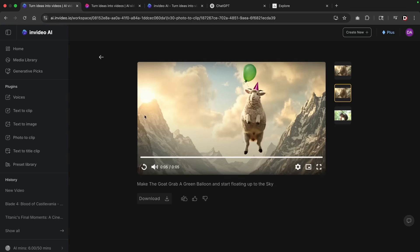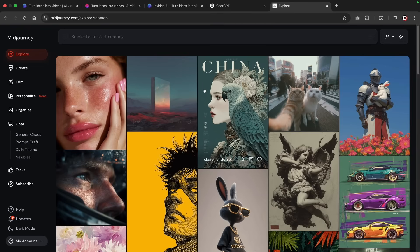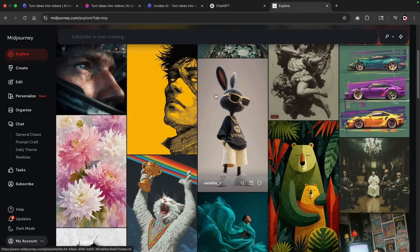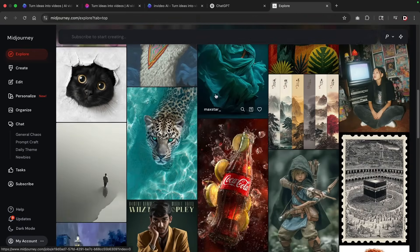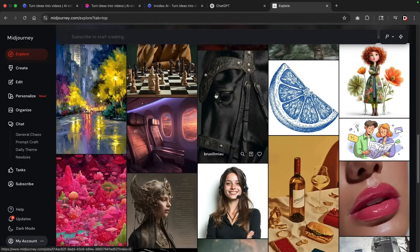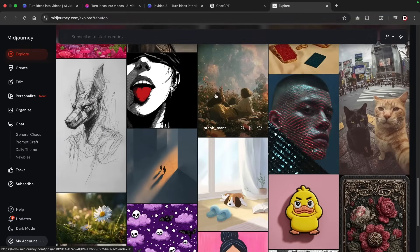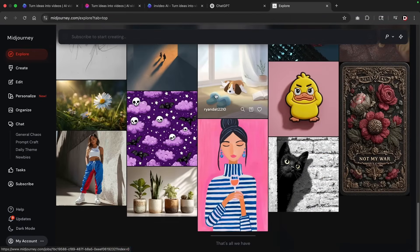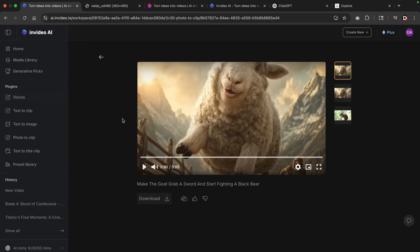Now a great strategy here is to actually go to mid journey and then find a really high quality image. You can then take these really high quality images, download them and use these as a basis for your movies. So the plugins can be very useful. You can use these in combination when you're creating AI generated videos.